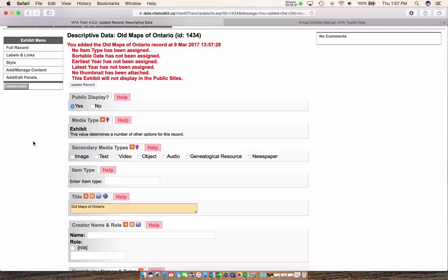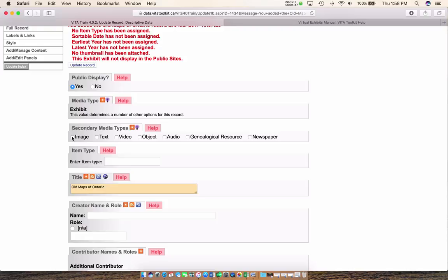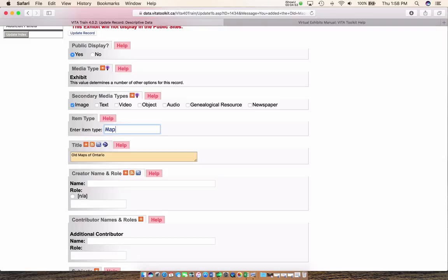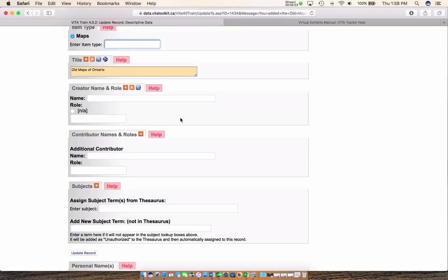We already have our media type selected — exhibit. Now indicate your secondary media type. In this case I'm dealing with images so I'll choose image, and my item type — I'm dealing with maps so I'll pop that in. I'm not going to put in a creator name and role; it's not appropriate here. But if you were creating an exhibit for a historical society, or working with community groups and want to indicate who is creating the exhibit and their role, you can use these fields.